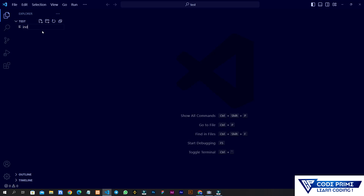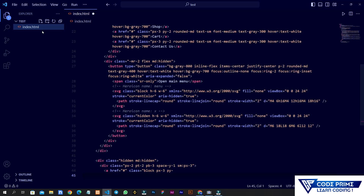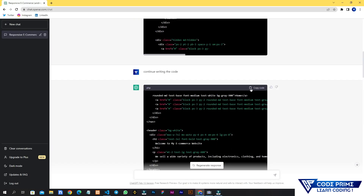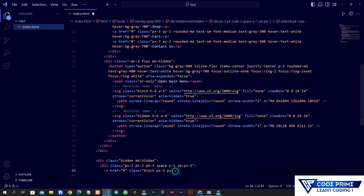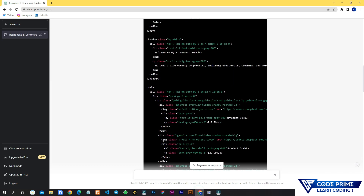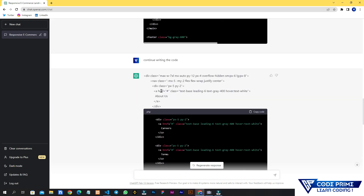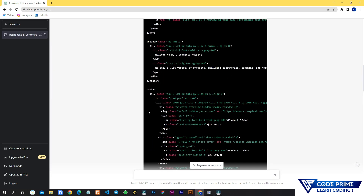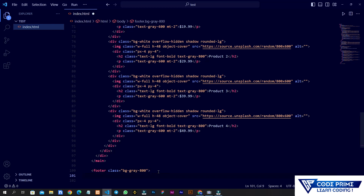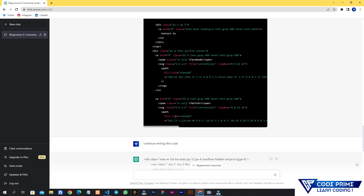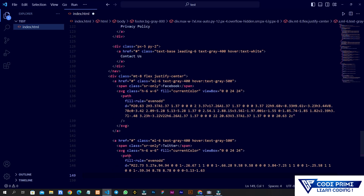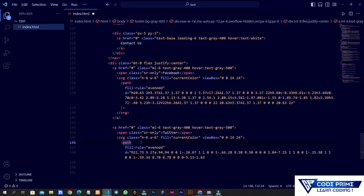First I'm going to copy this first section by clicking the copy button. I'm going to create a file called index.html and paste it there. Then I'll go back and copy the remaining sections. This part appears to be the footer area. I'll copy the footer code and paste it in the file as well, checking what's written there.